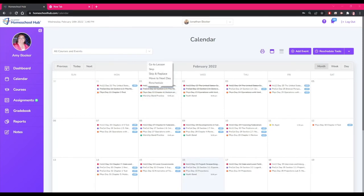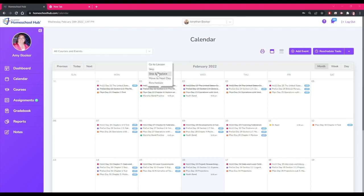There are several other options we have by clicking on the lesson in the calendar. We can skip a lesson which removes it from the calendar but leaves future lessons where they are. We can skip and replace which skips lessons and replaces it with the next. This will shift all future lessons back one school day.